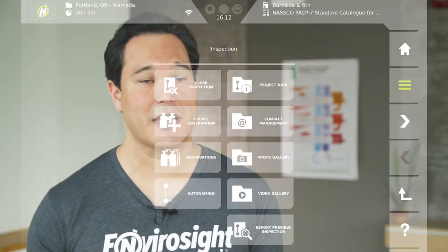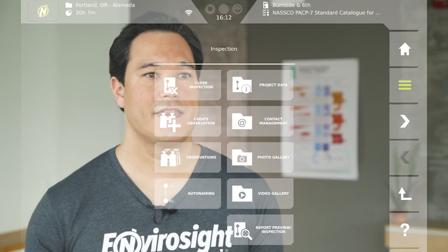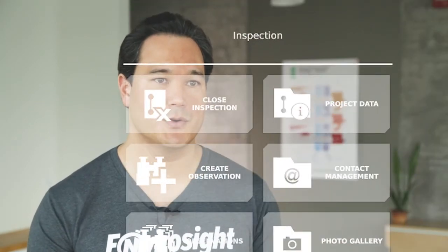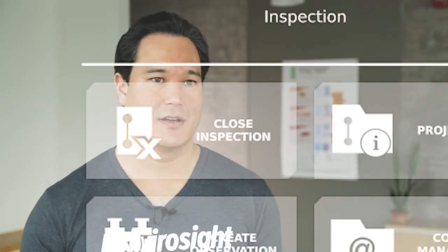When you're ready to close the inspection, tap the menu button in the navigation bar to access the inspection menu, and then tap Close Inspection. While the project is still open, you can review video and images, open other inspections, and preview reports using the buttons in the inspection menu.